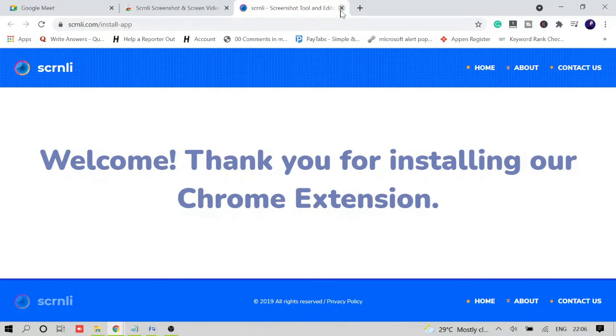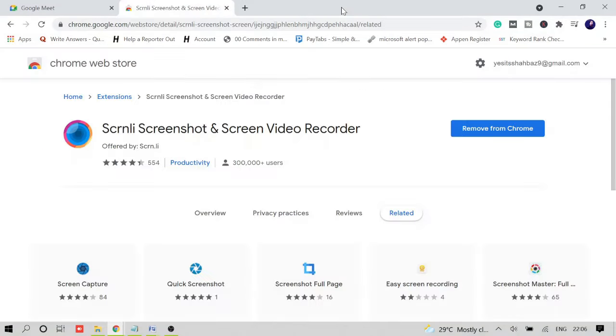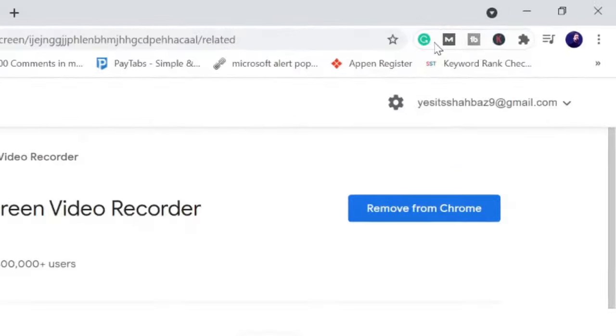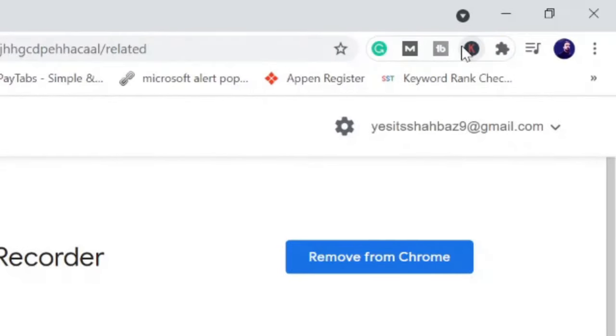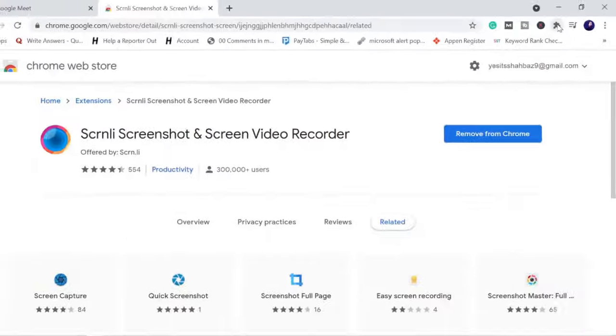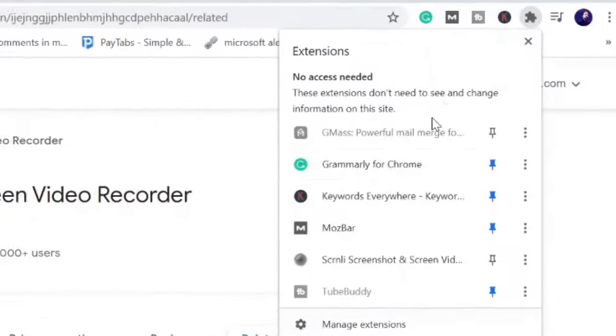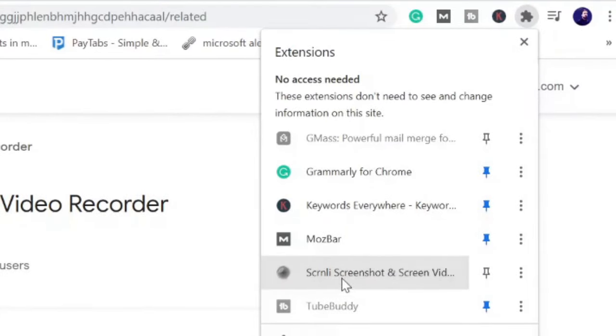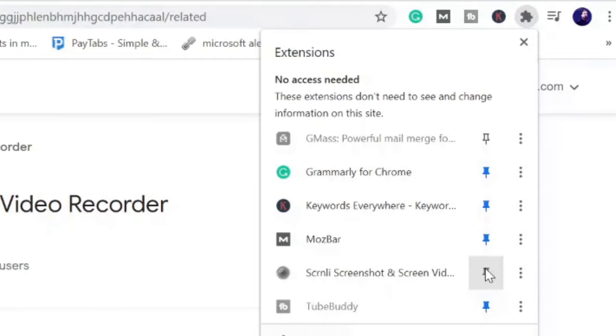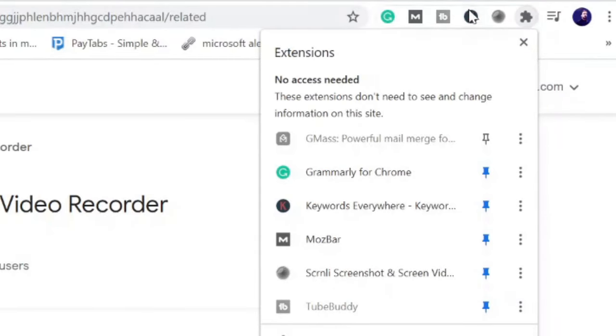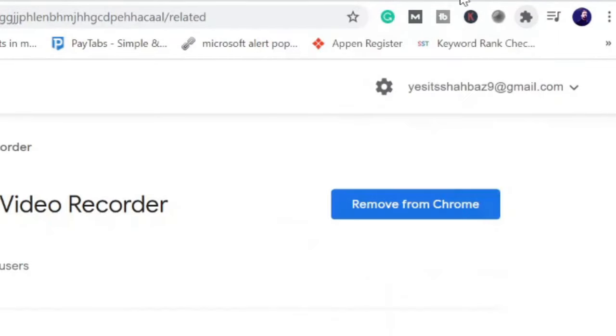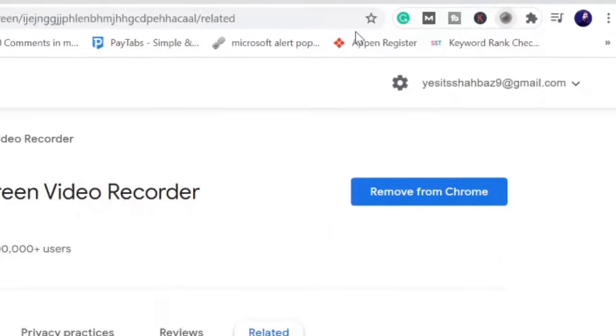You can close this tab. Now if you do not see your extension here, then click on this puzzle icon and you will see your extension here. Just simply click on this pin icon and you will see it's been reflected here.